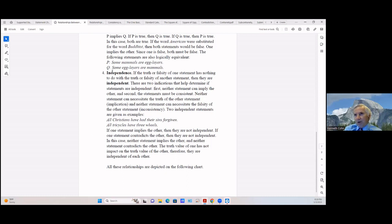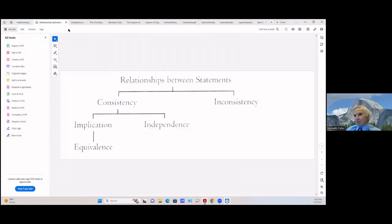All these relationships are indicated on the following chart. Statements can be either consistent or inconsistent. Among consistent statements, they can either be independent of one another or they can imply each other — they can either be equivalent or non-equivalent.